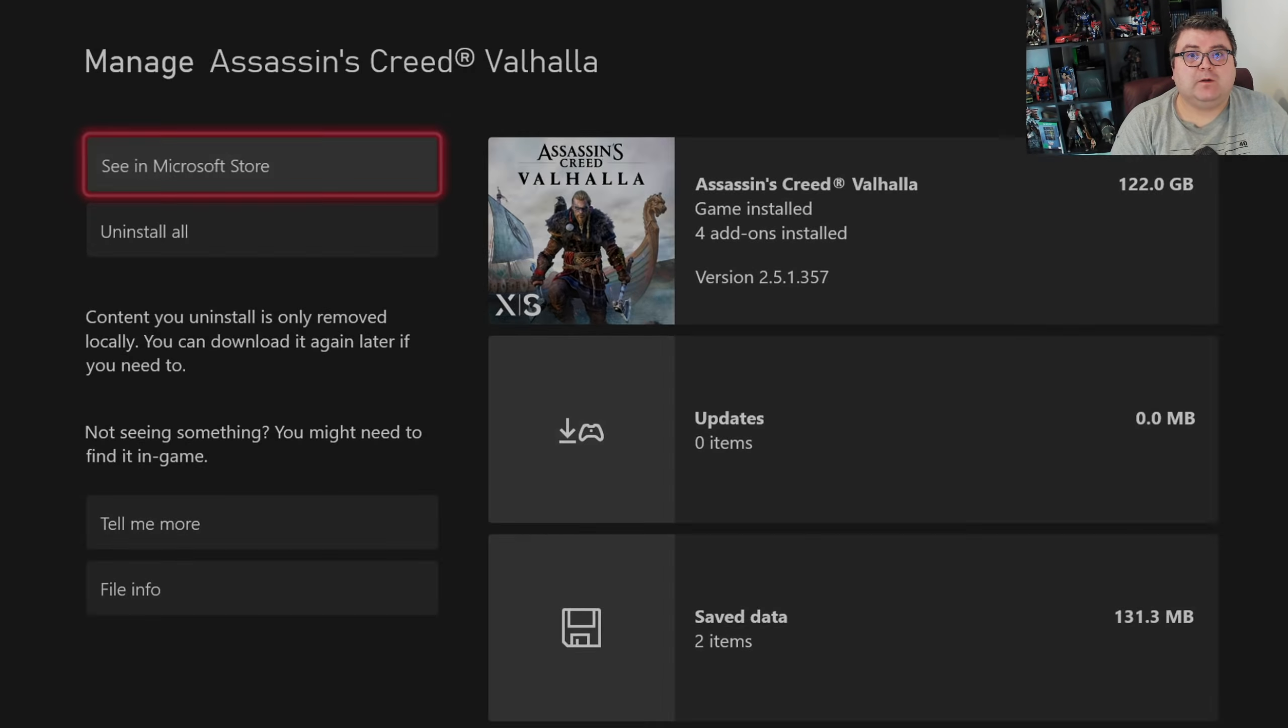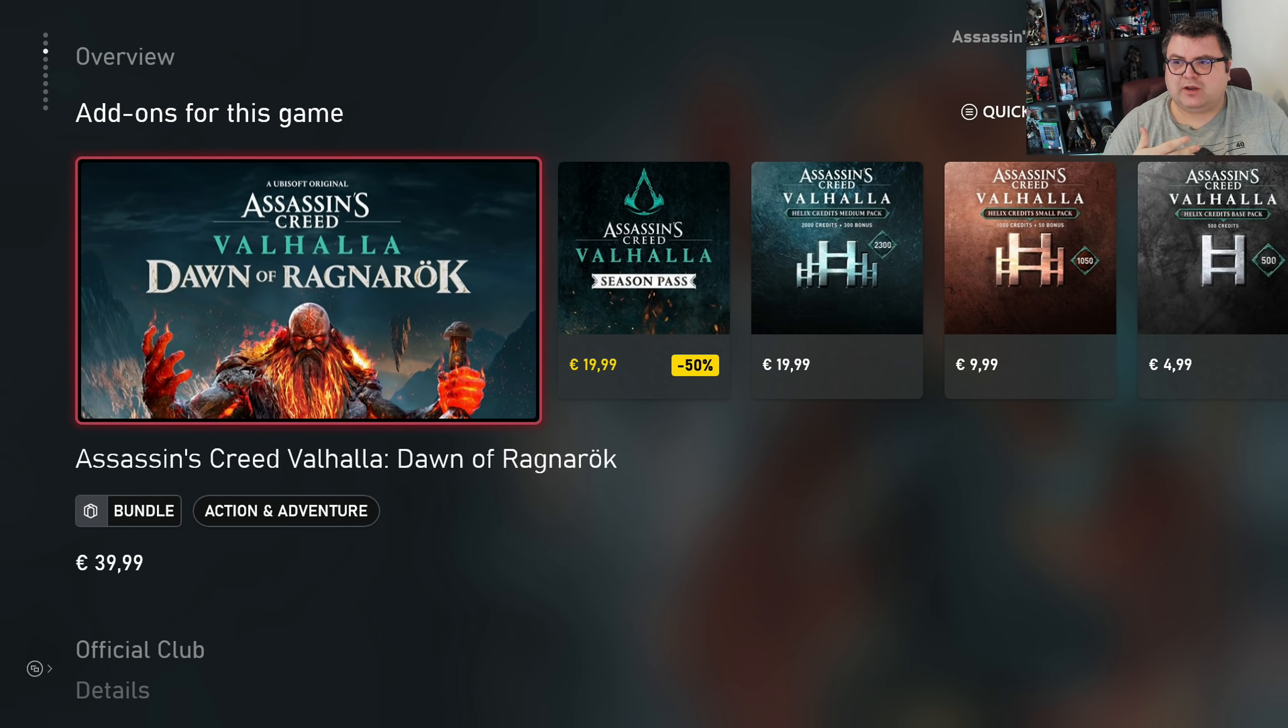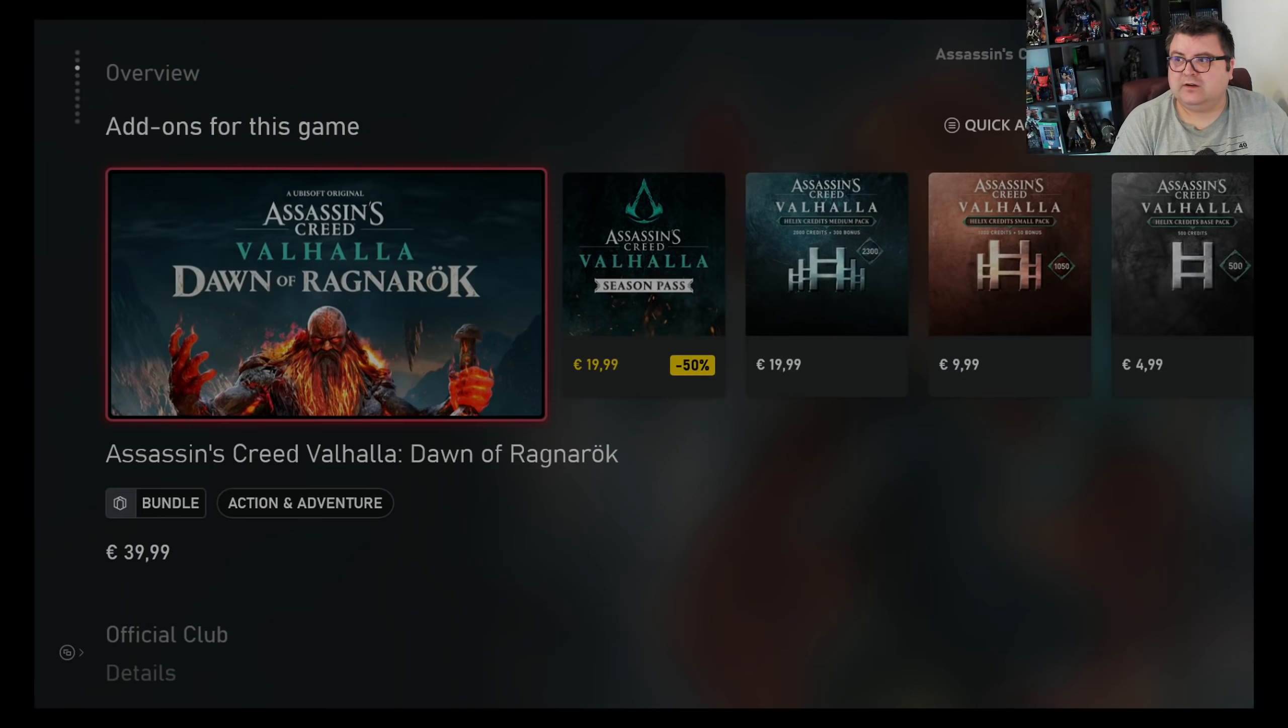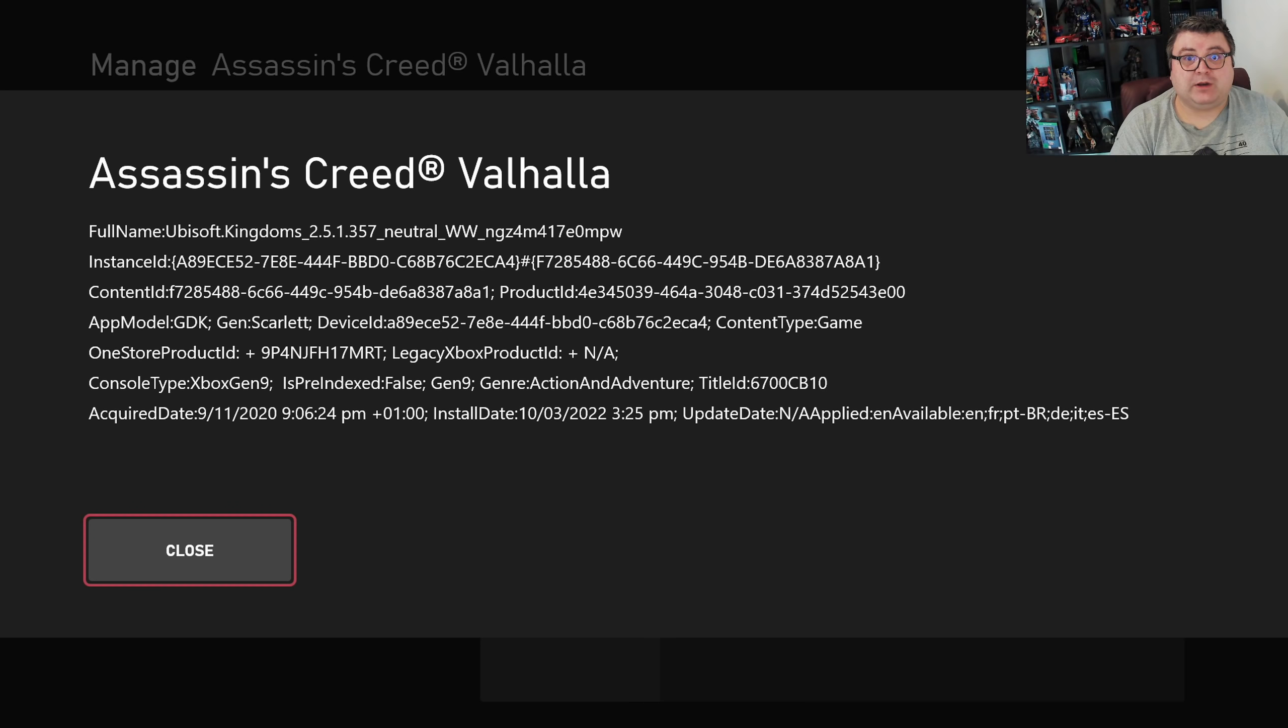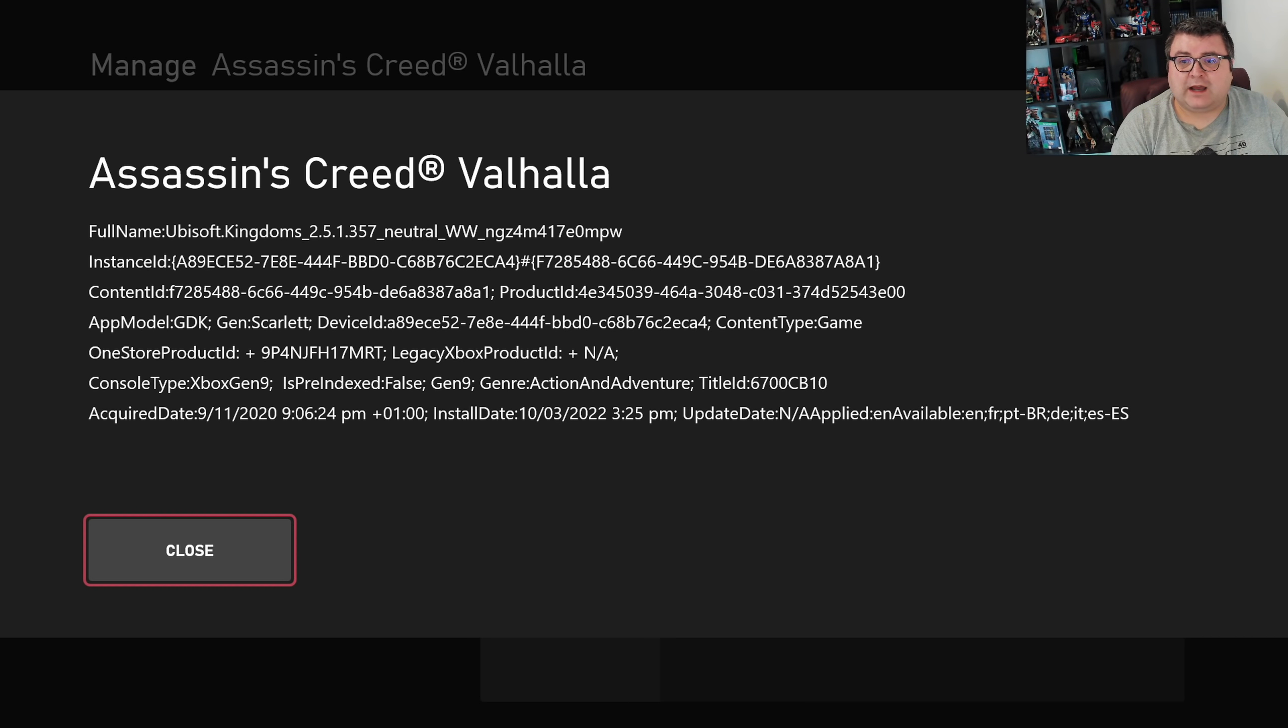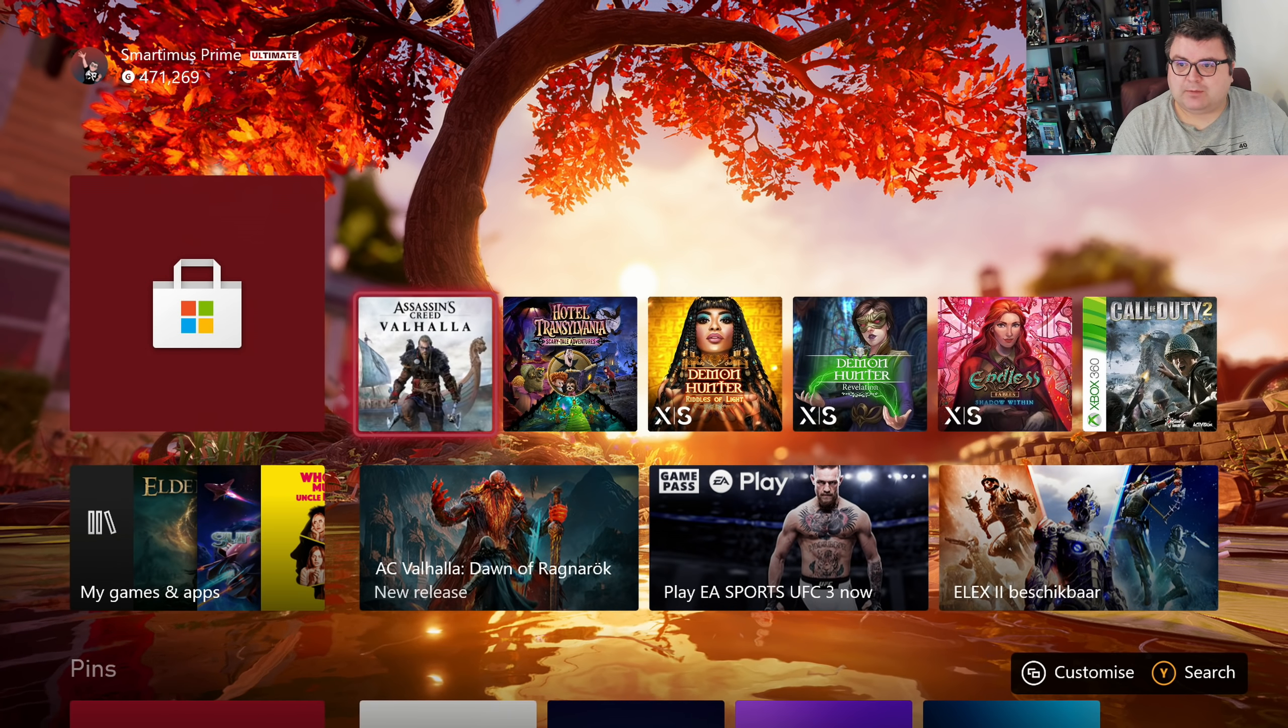The Dawn of Ragnarok DLC or upgrade, I think it's 39.99 euros. But I think it's worth it because it feels like a completely full-blown Assassin's Creed game. The game is fully optimized for Gen Scarlet, Xbox Gen 9, so let's go start it up.